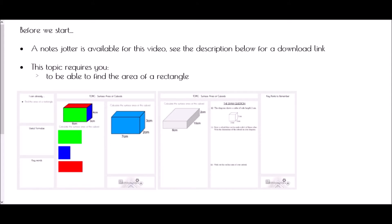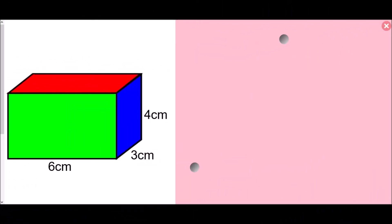Hi and welcome to surface area of a cuboid. Just before we start, I want to remind you that there is a note sheet for this video — check the description below for a download link so you can work along with me. The surface area is the area of all of the surfaces of a 3D shape — the area of each face, or how much area it would cover if flattened into a net.